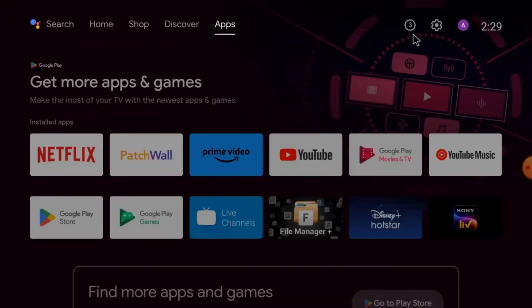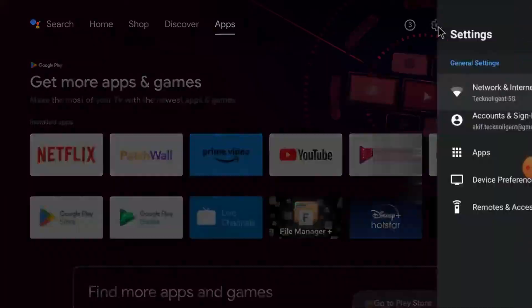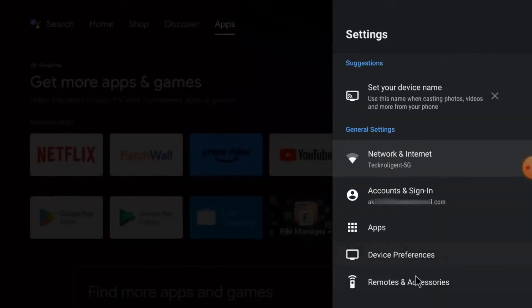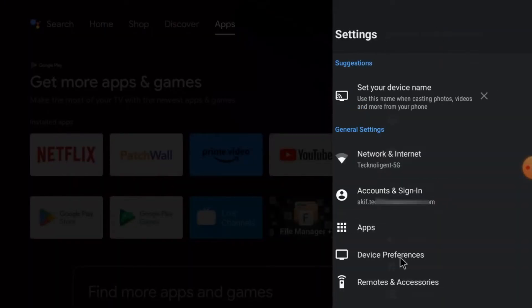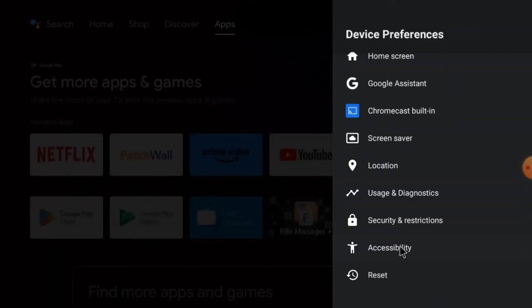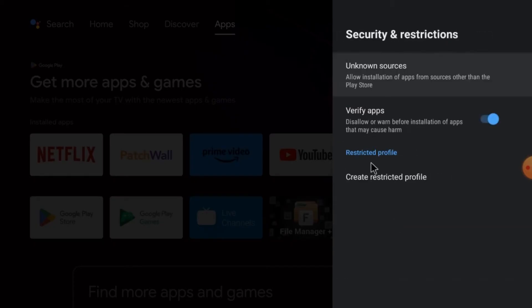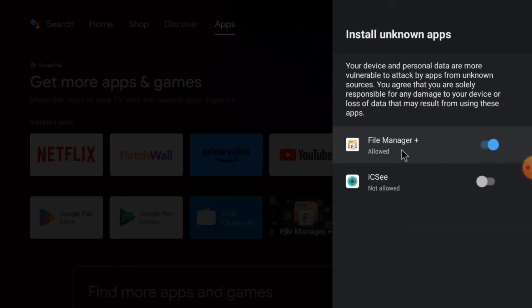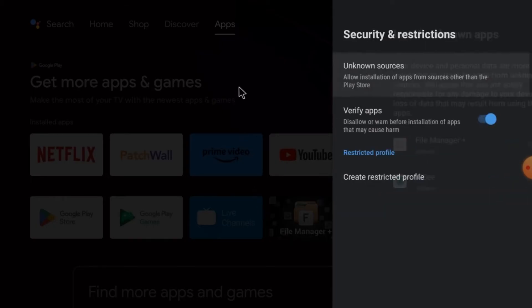Go to Settings, then go to Device Preferences. Just go to the Device Security section and click Verify Apps, then click Unknown Source. If you find ICSEE, just click Allowed.